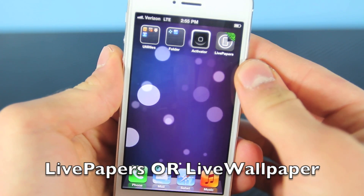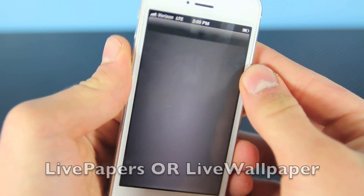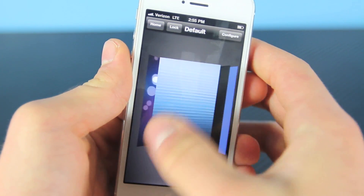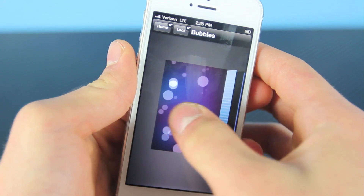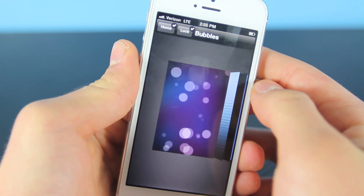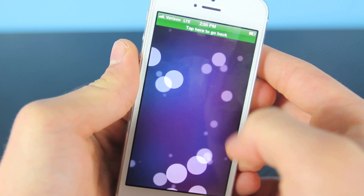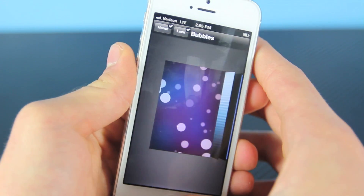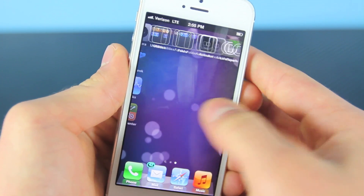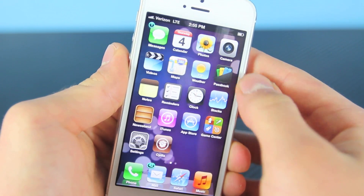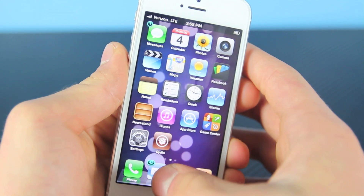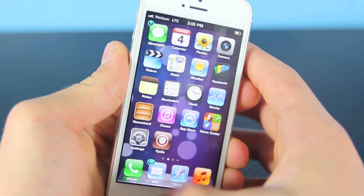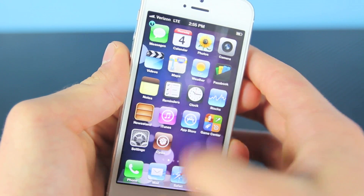You guys may have noticed my background — it is a live wallpaper with Live Papers. You can download many choices and enable live wallpapers on your device. There's also another one called Live Wallpapers which gives you more selection, and you can modify the sizes and where you want them to display — lock screen or home screen — which is pretty cool. Be warned, it does drain your battery, so it's probably not something to use on a day-to-day basis.